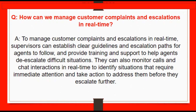The next question is: how can we manage customer complaints and escalations in real time? To manage customer complaints and escalations, supervisors can establish clear guidelines and escalation paths for agents to follow, and provide training and support to help agents de-escalate difficult situations. They can also monitor calls and chat interactions in real time to identify situations that require immediate attention and take action to address them before they escalate further.